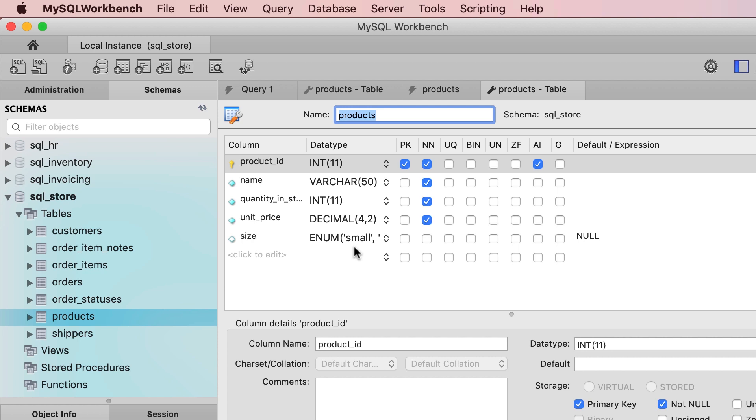A better approach is to have a separate table called sizes. In this table, we can store all the sizes and any additional attributes they have like their measurement. We can reuse this table in multiple places and if you want to get all sizes, we write a single select statement. That's really easy. We refer to this kind of table as a lookup table.